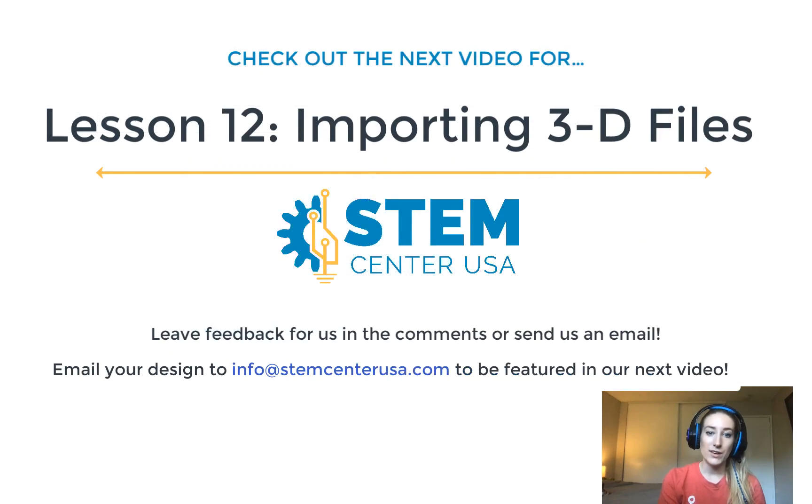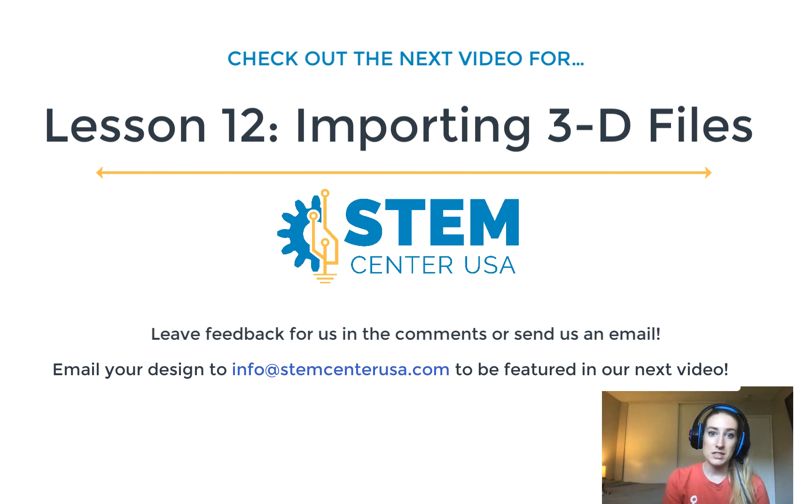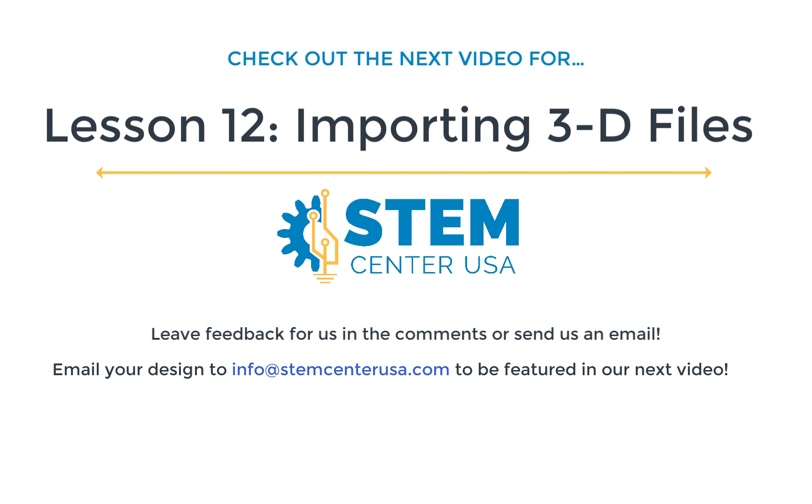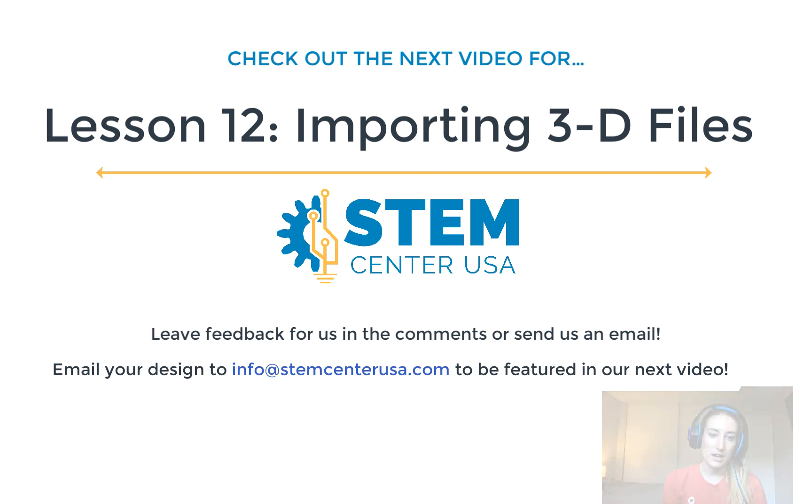Hopefully you guys have fun implementing these converted 2D images into your designs. We'd love to see what you create. Feel free to send us an email with your designs. Thanks so much for tuning in and I'll look forward to seeing you guys in the next video as we approach the end of our Tinkercad YouTube series.